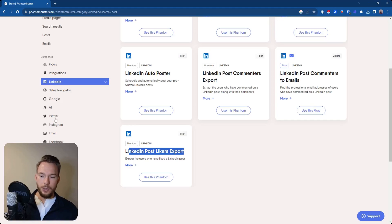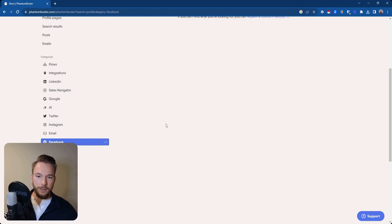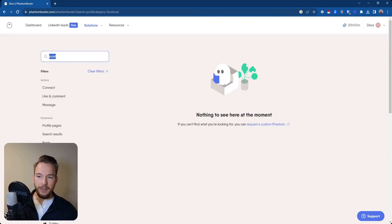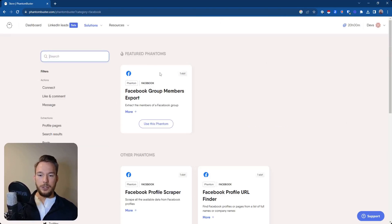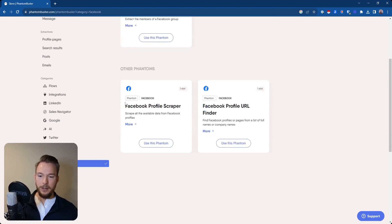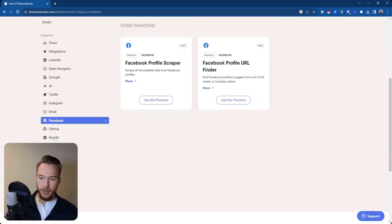Let's say you also wanted to do the same thing for Facebook. You could click on Facebook here, get everything. If you want to scrape all Facebook group members, you'd be able to do that right here. You could also scrape people's Facebook profiles. You could find Facebook profiles, all that really great stuff.